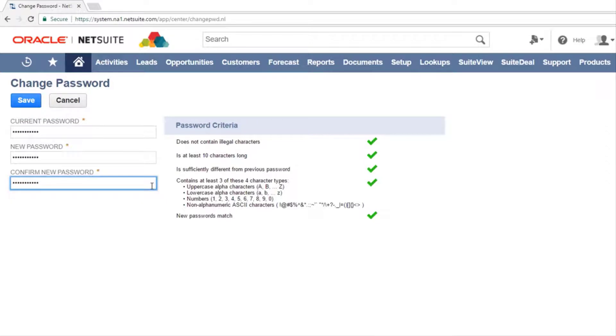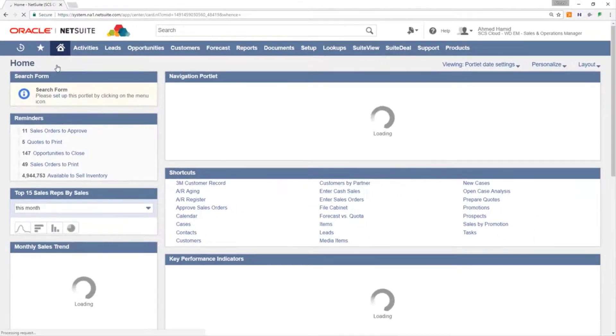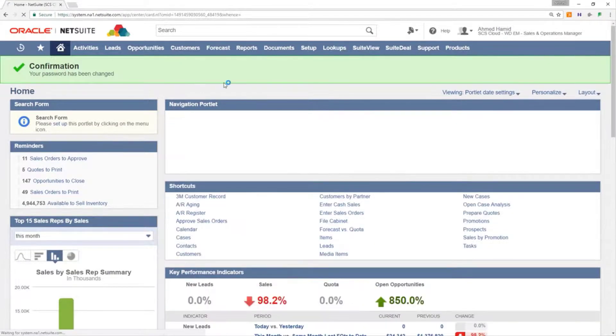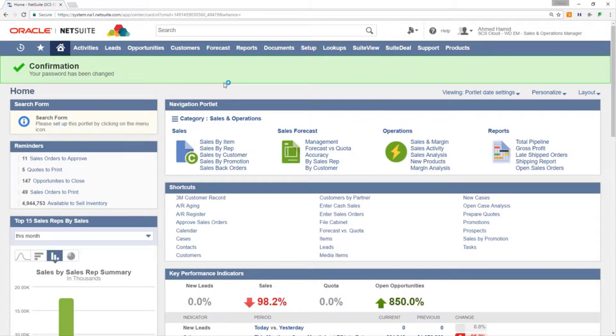Once the new password is entered, click save. The new password has now been saved and will be the one used when logging into NetSuite. Thanks for watching.